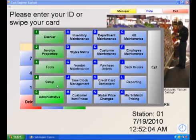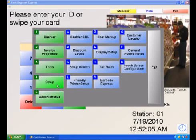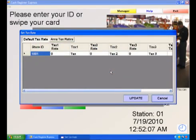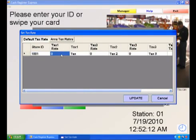Select Setup, then select Tax Rates. Enter the appropriate tax rates and then select Update.